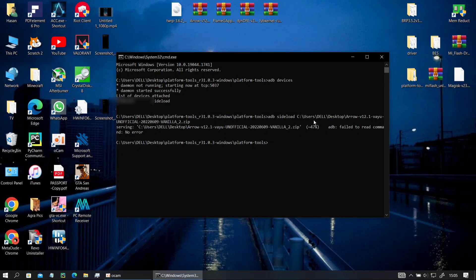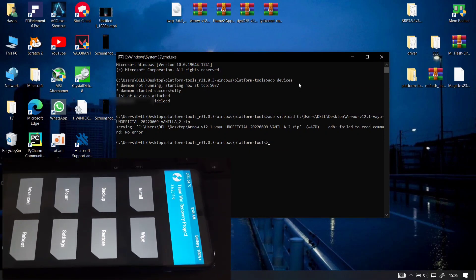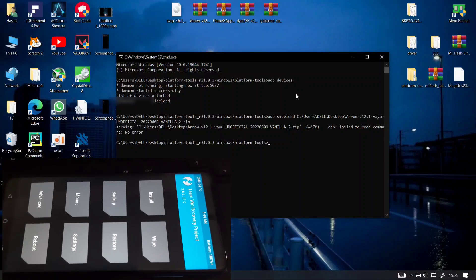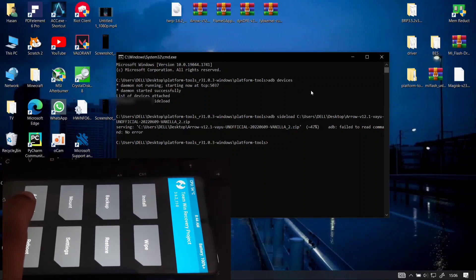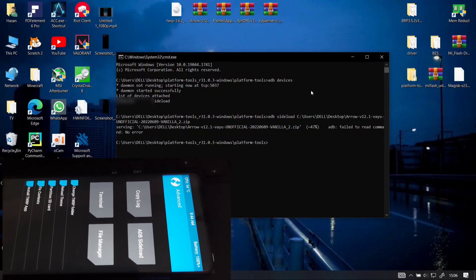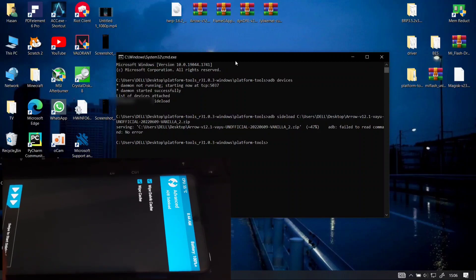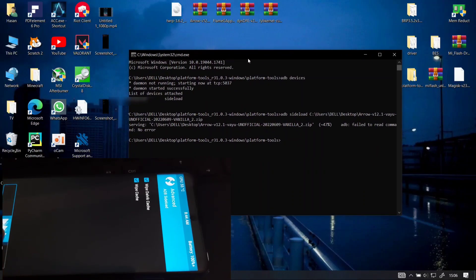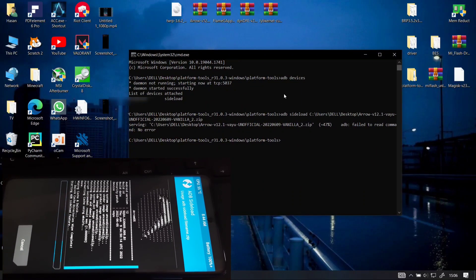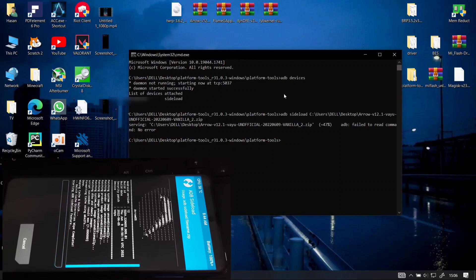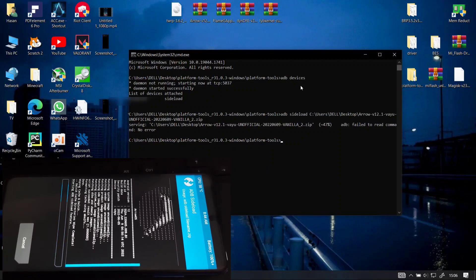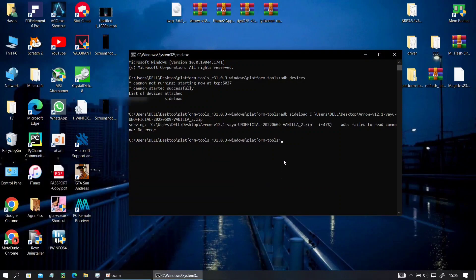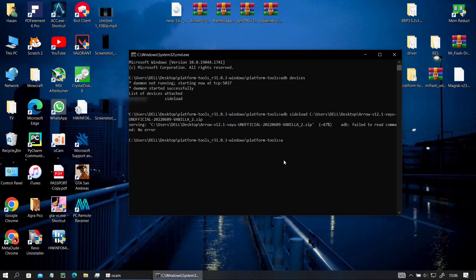For that you have to go again to TWRP, go to advance and then go to sideload and tick both and then swipe to open your ADB sideload. You don't have to reboot into TWRP, just press home button then go to advance ADB sideload and swipe to initiate the ADB sideload process.